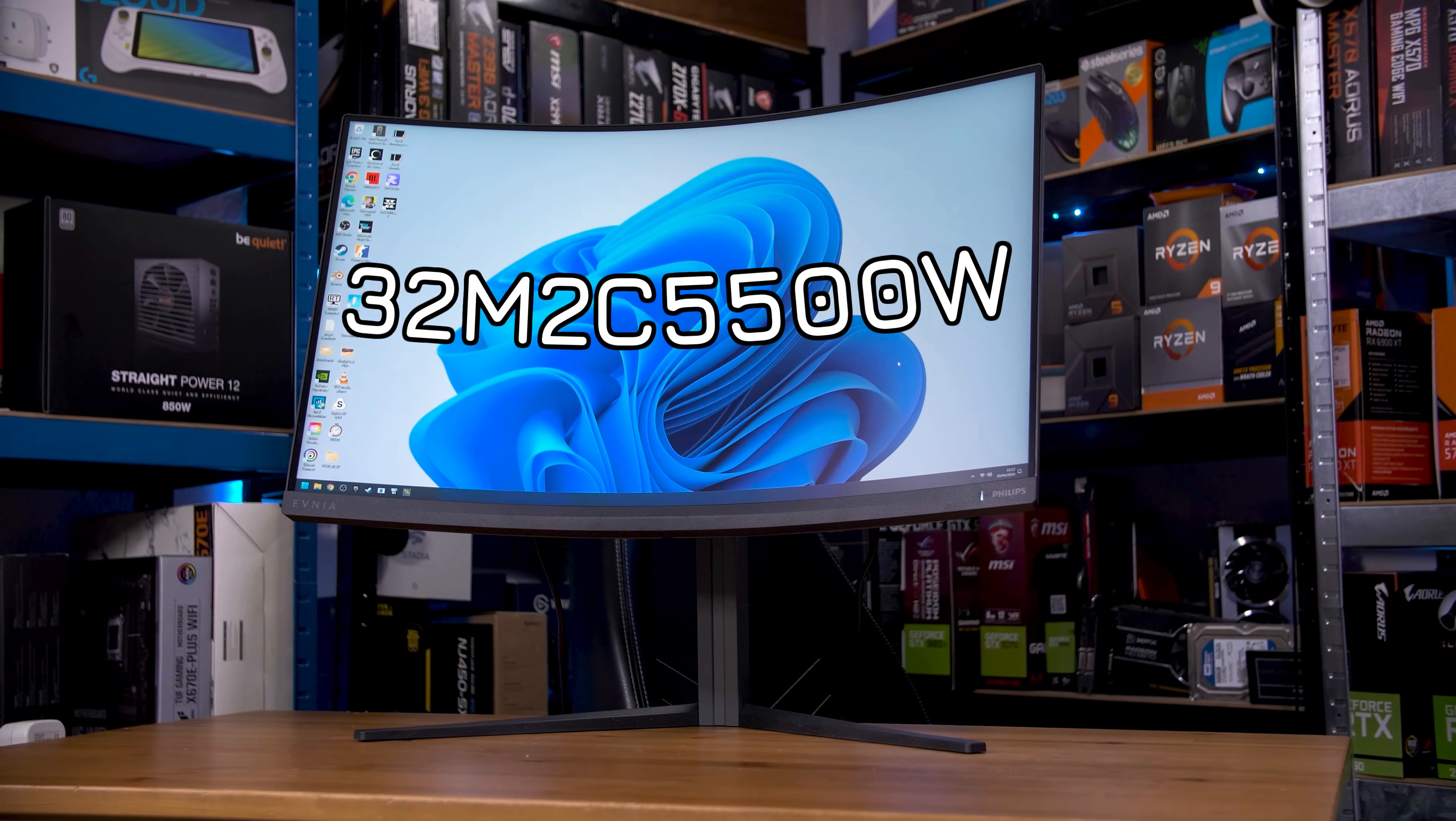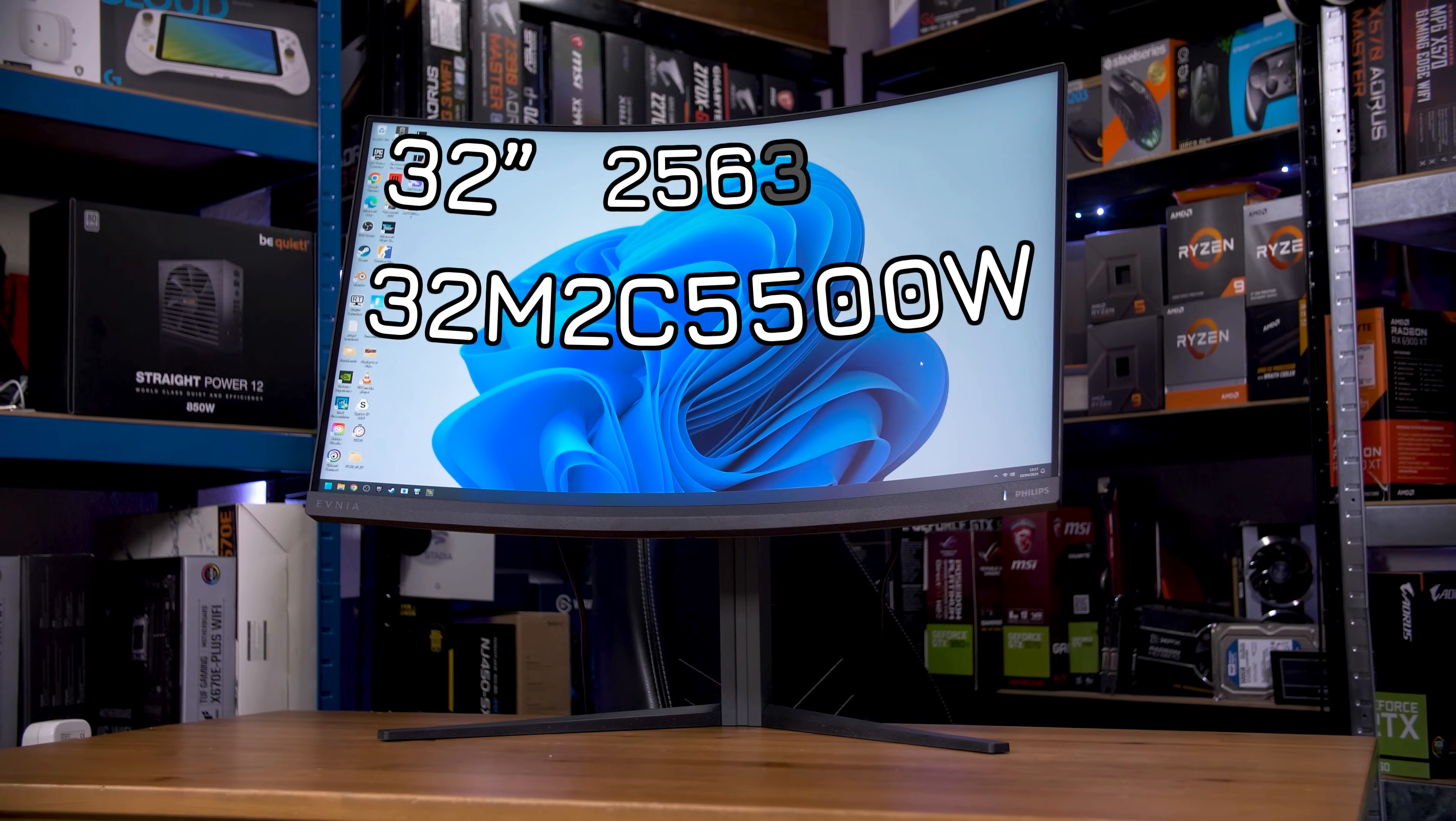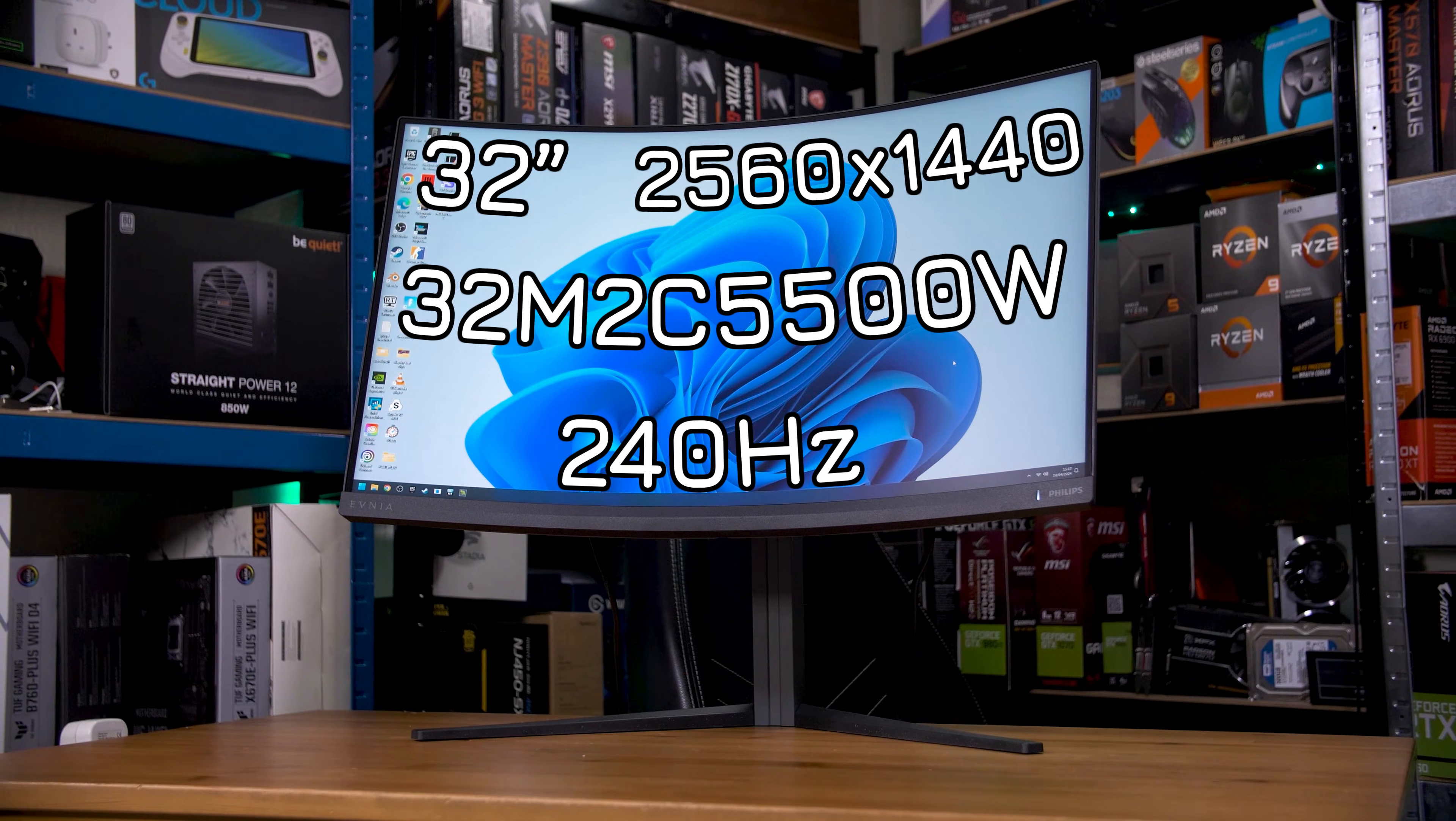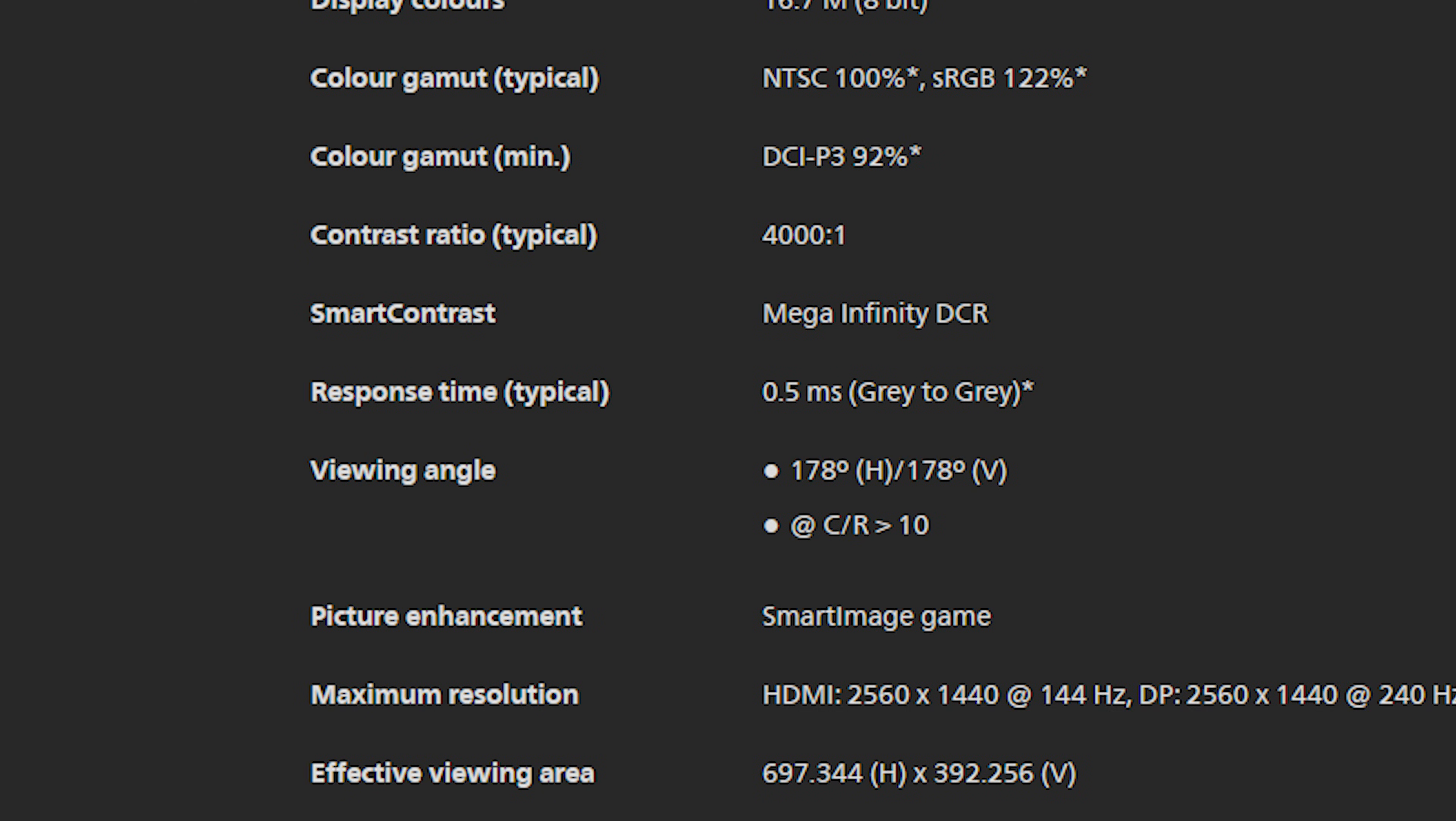This bad boy is 32 inches diagonally, runs at 2560x1440 and up to 240Hz, and rather miraculously, Philips claims this curved VA panel has a 0.5ms grey-to-grey response time. That's an incredibly bold statement.